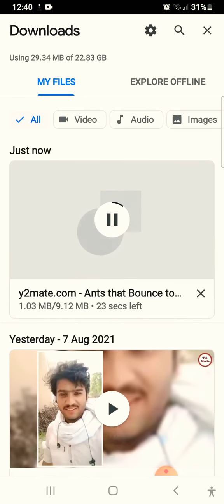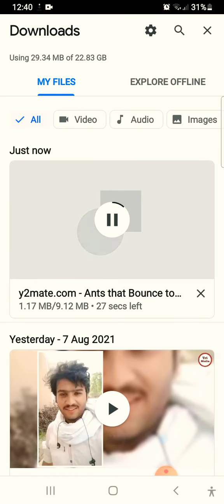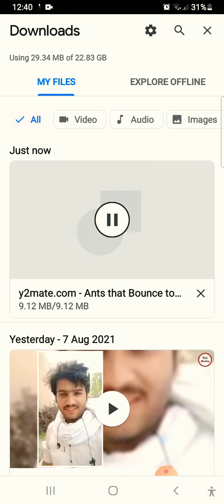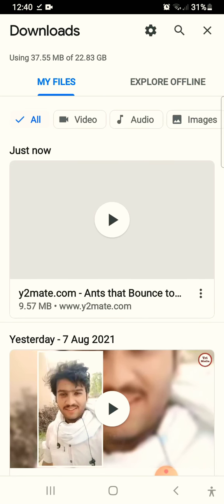Your video is now downloading. It will take some time depending on your internet connection. And there you go — your video is downloaded.